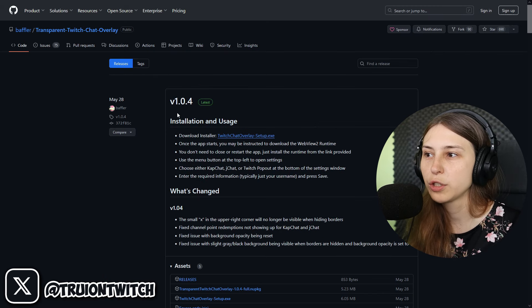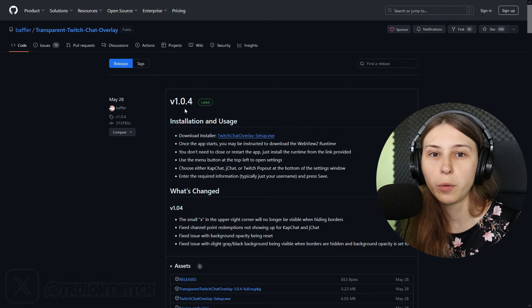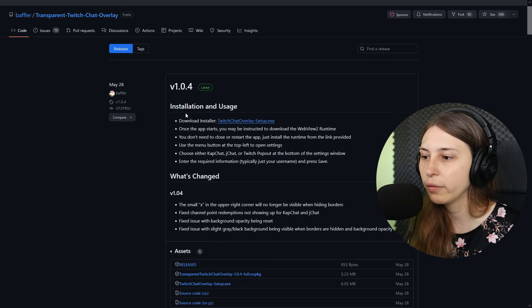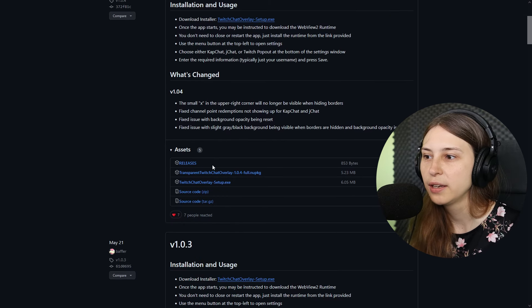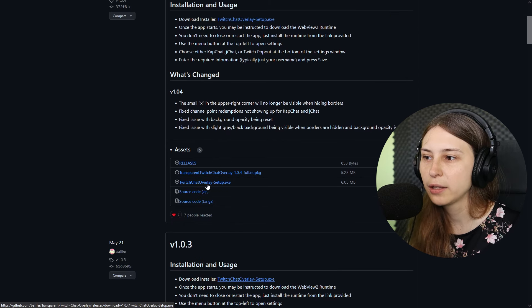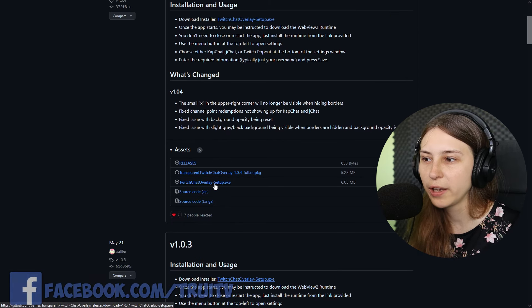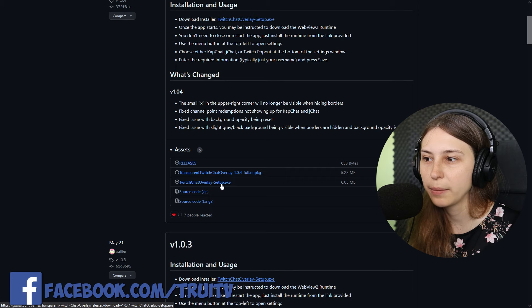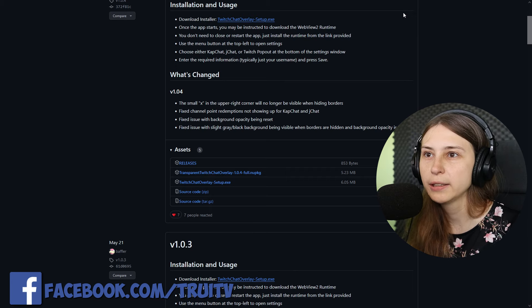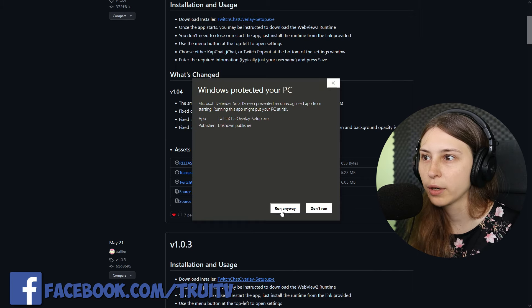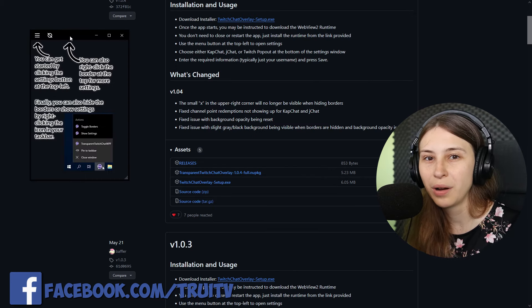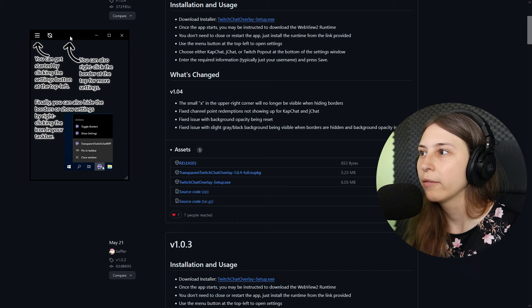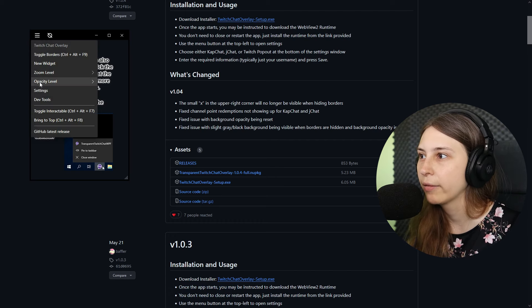As of this video, it's version 1.0.4. We're going to scroll down to the assets and here we're going to download Twitch Chat Overlay Setup.exe. Now we're going to click on it and we're going to run it anyway.